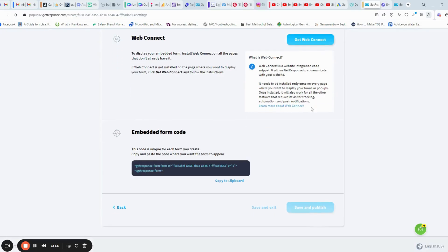After that, hit that save and publish button. Then, the form sign-up form is ready. You can select the API key and it can be placed in your landing page.